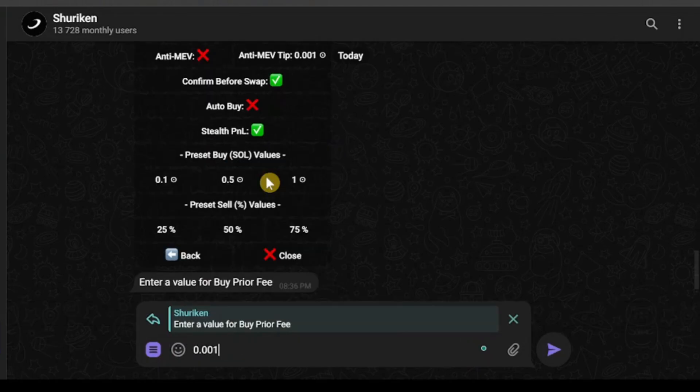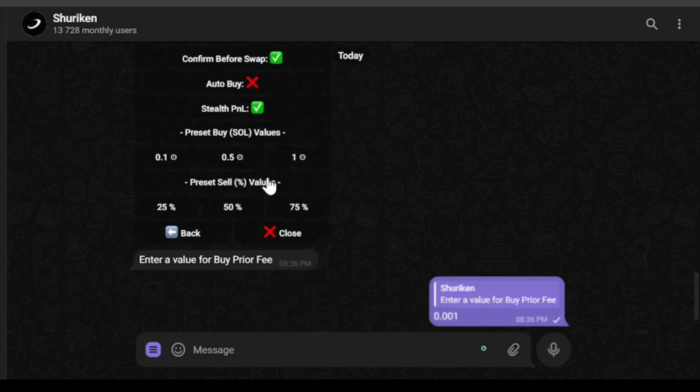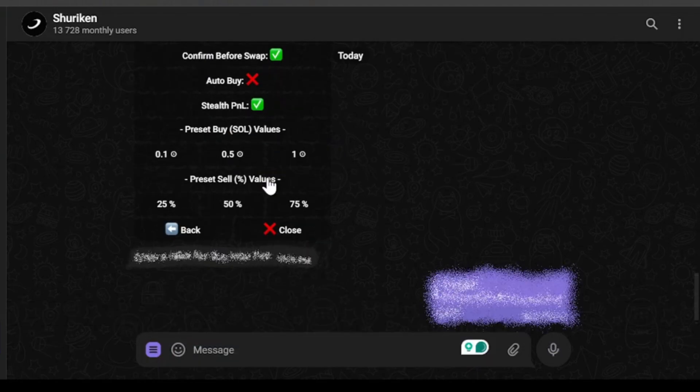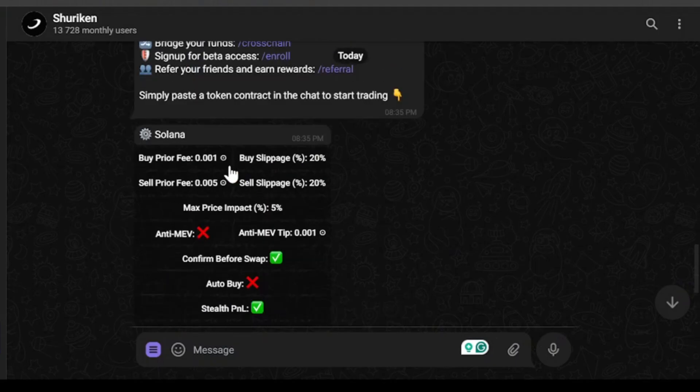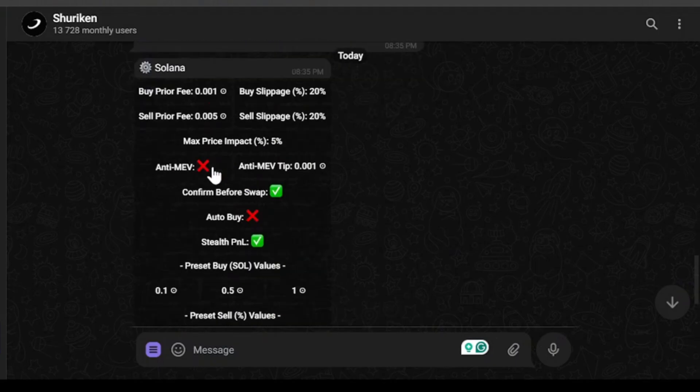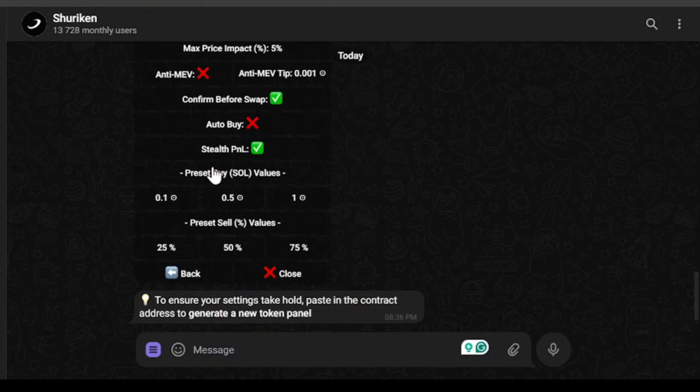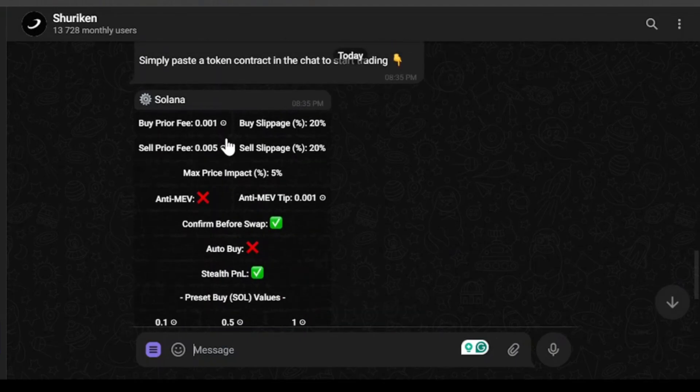I'm going 0.001, and if I place 0.01... since I placed it, as you can see, buy priority fee has been updated. You can update anything you want in the same way.